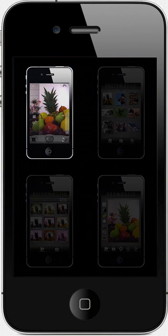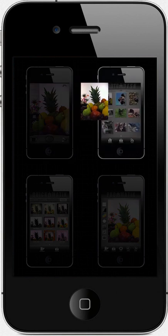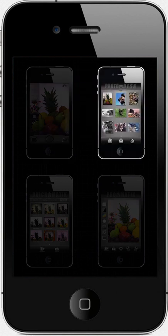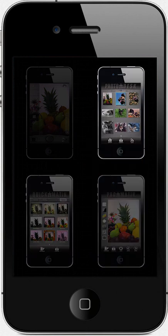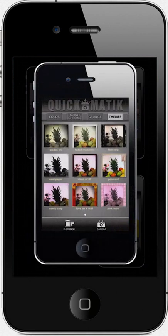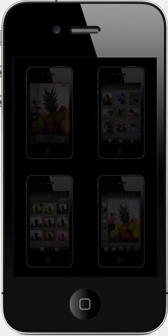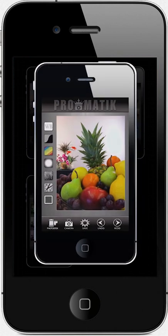The Camera is where you take photos. When you do, each photo is sent to the Photo Desk. The Photo Desk is your photo organizer where you make decisions about each photo. From there, you can choose to edit your photos in the Quickmatic or the Promatic. Simply said, the Quickmatic is the fast photo lab to get instant photo results, and the Promatic is like a photographer's personal darkroom where you get total creative control over your photos.